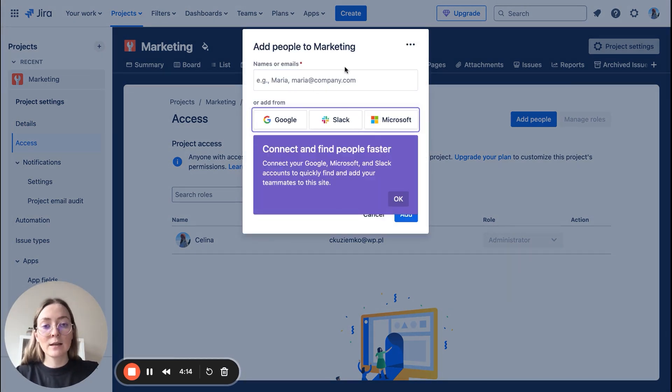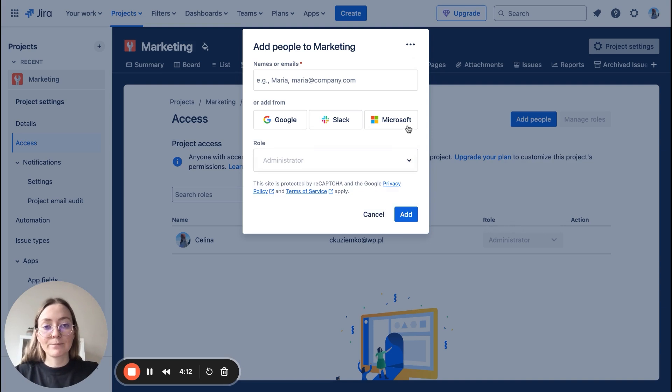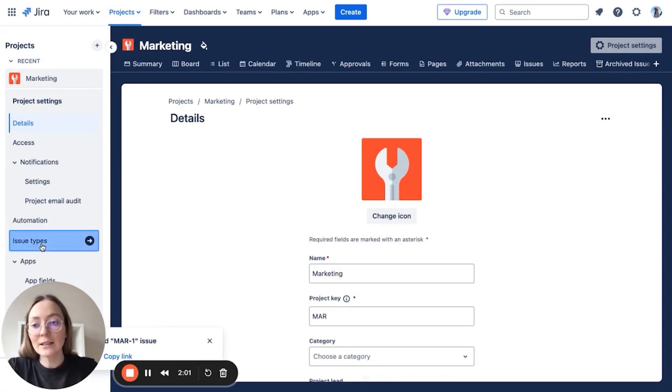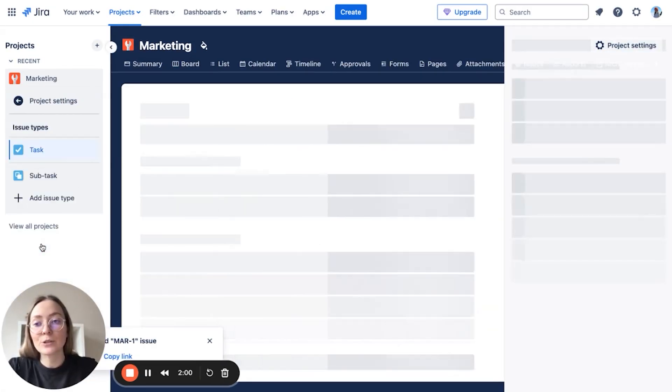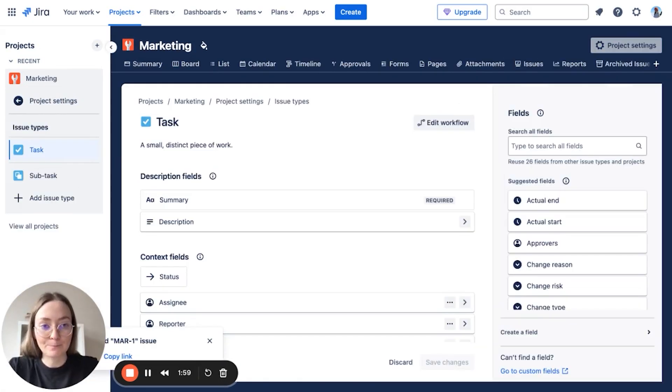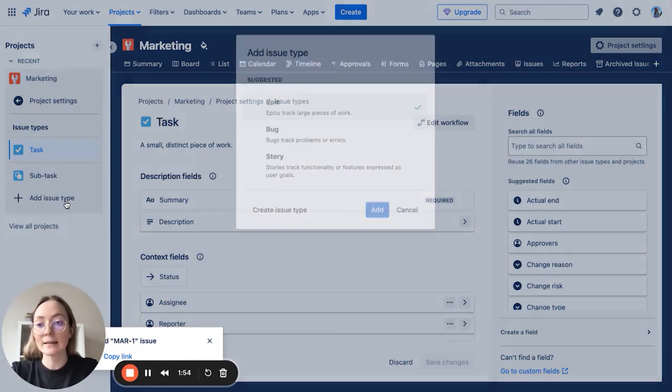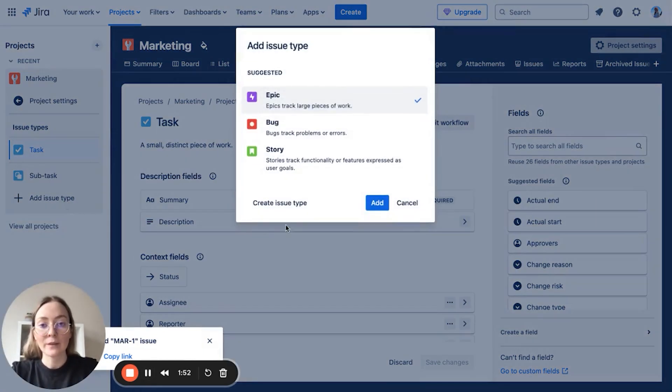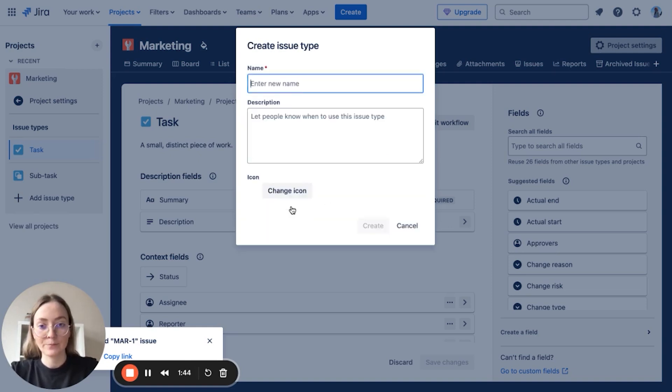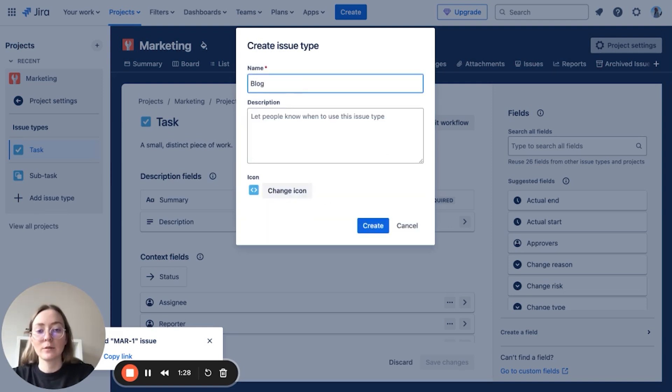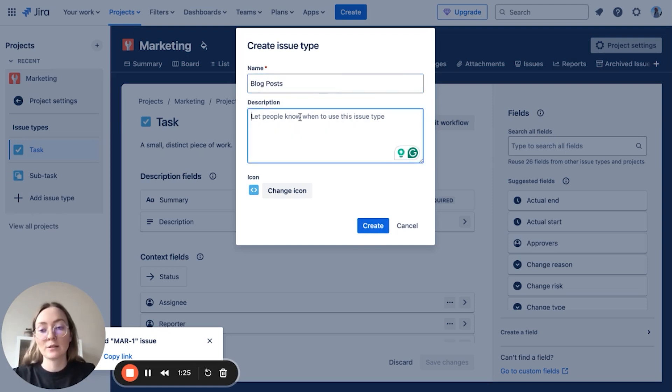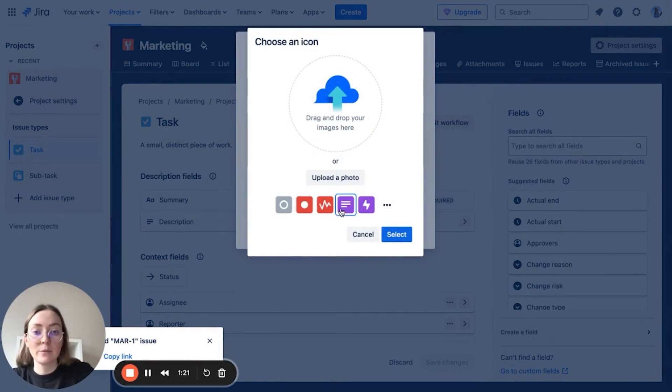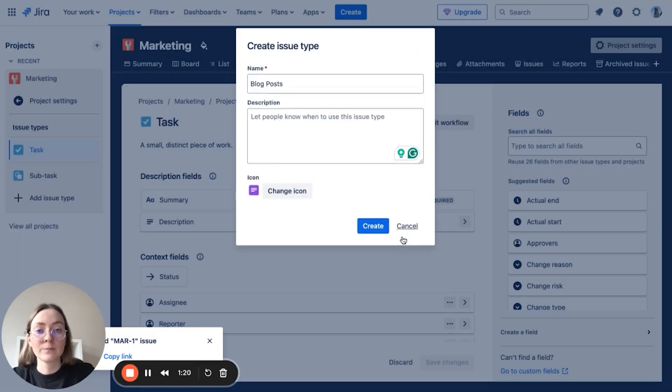It's very simple. And here, choose issue type. Now as you can see, we have already subtask created, but let's add some more. Those are suggested, but we need something very different. Let's name it, for example, blog posts. Here you can put the description where it is and choose the icon you like. Maybe this one.